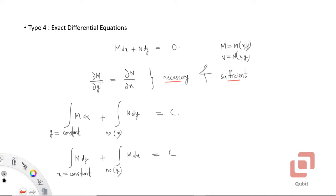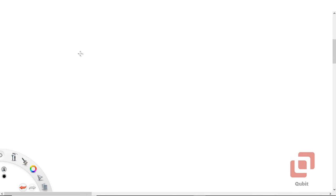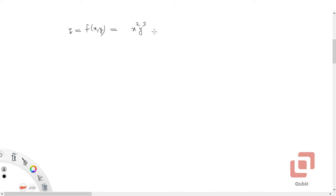Now, what is the condition for exactness and what does it have to do with partial differentiation? To understand this, let us consider a function z of two variables x and y. Let this function be z = x²y³ + x⁴ + y⁵ + 6.